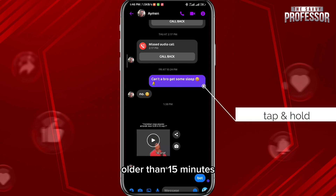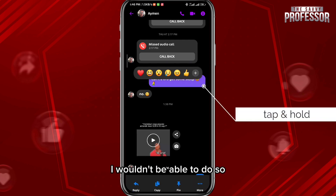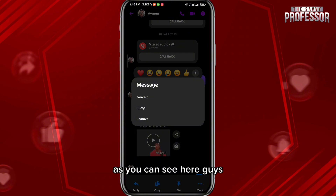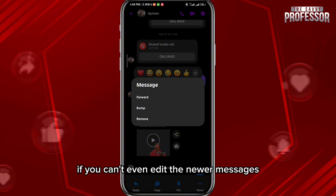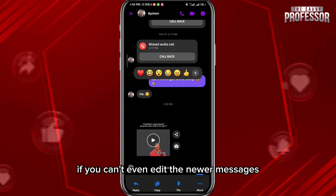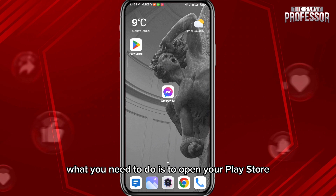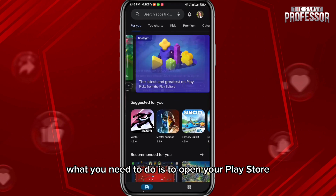However, if I try to edit any message that is older than 15 minutes, I wouldn't be able to do so — even if I follow the same steps, as you can see here.